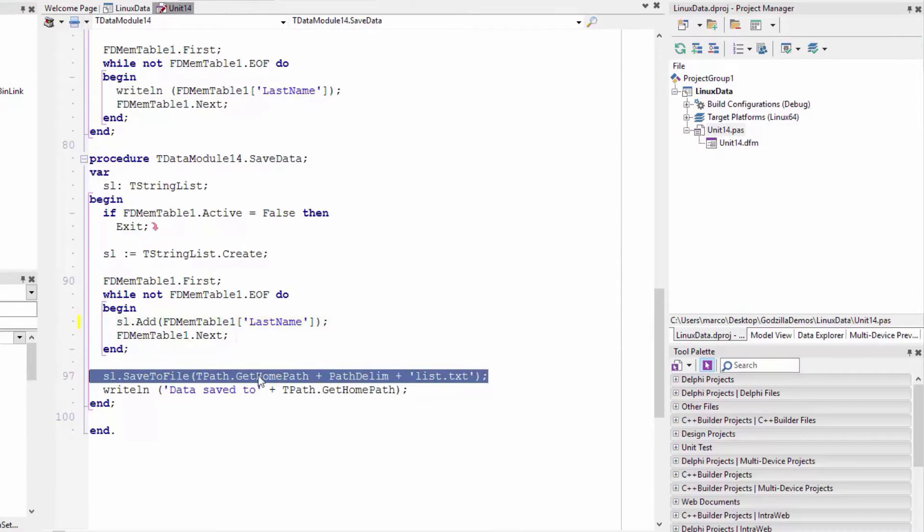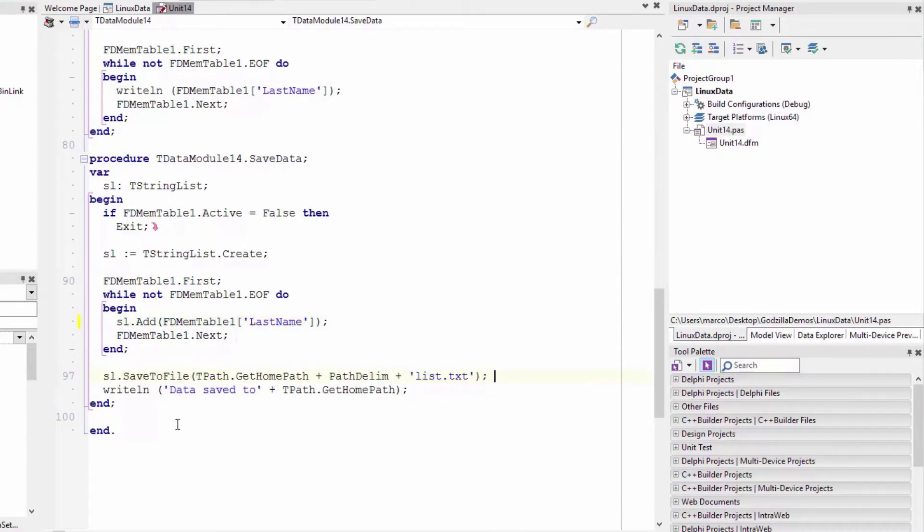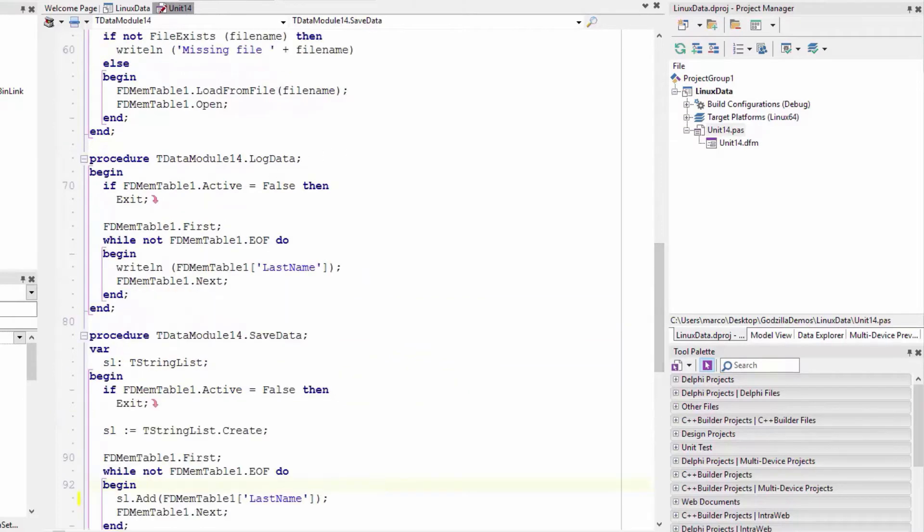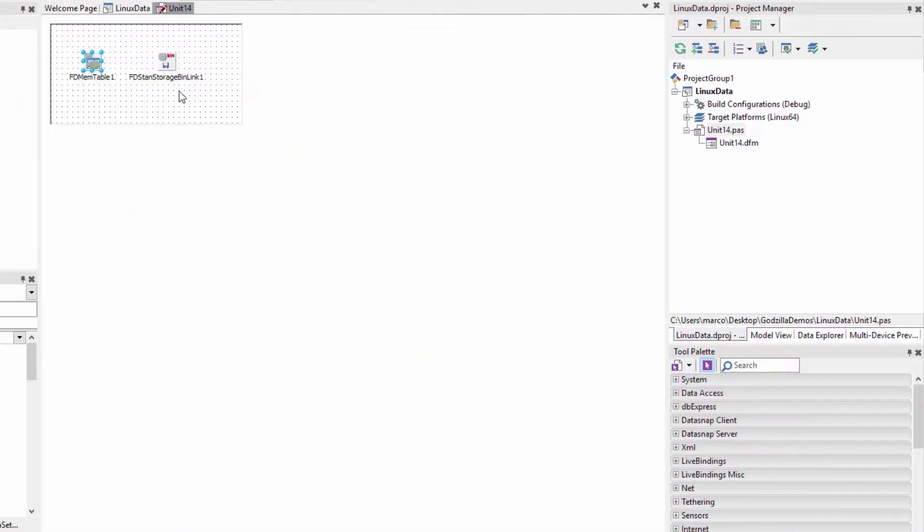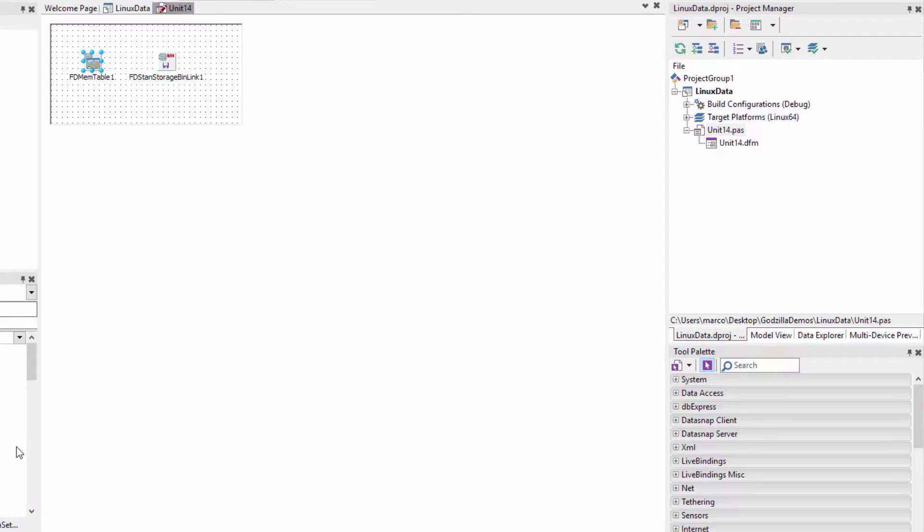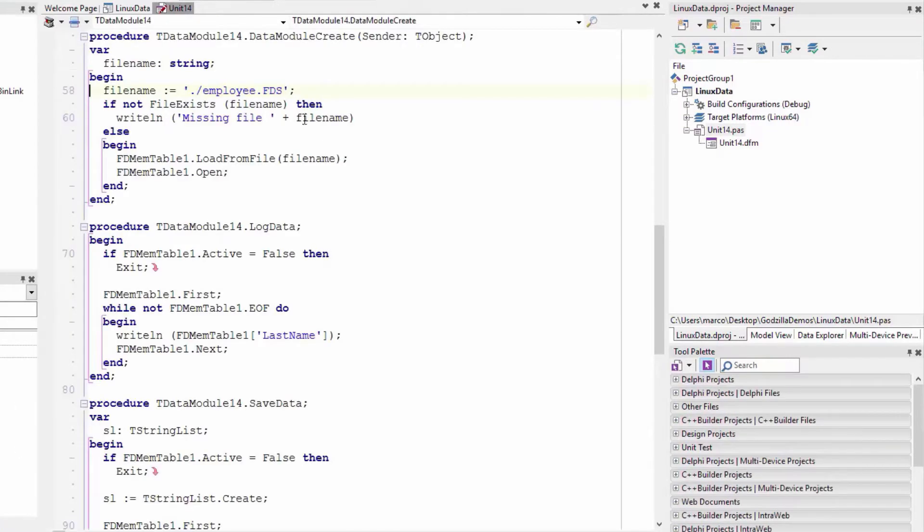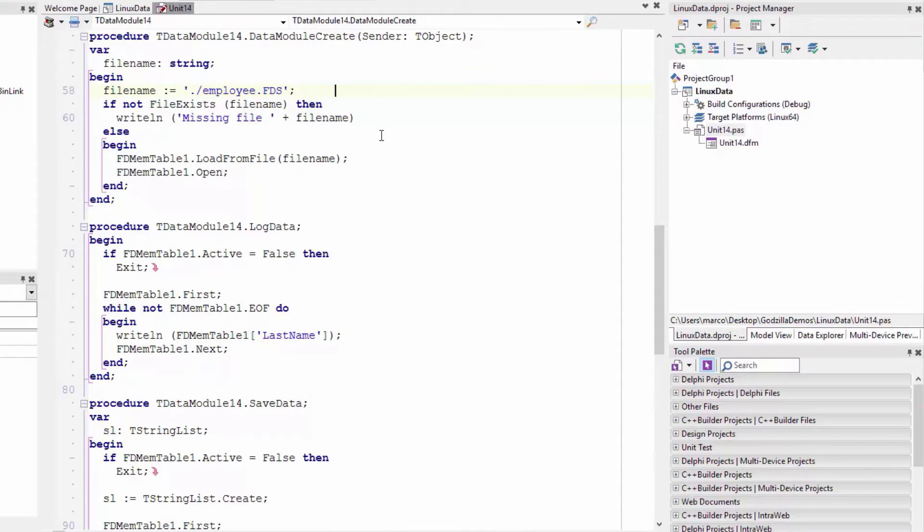I'm saving the file to the home path with path delimiter list.txt and just displaying the location of the file. This application uses local storage and it loads a file - it's actually loaded by loading employee.FDS.